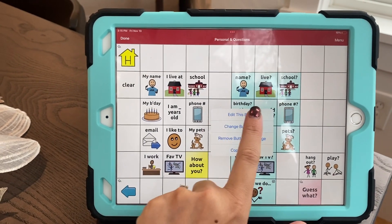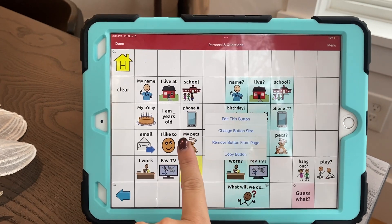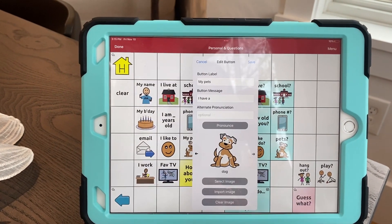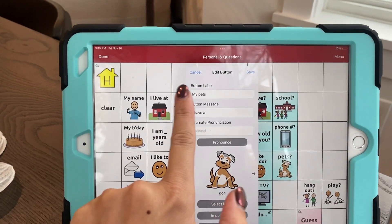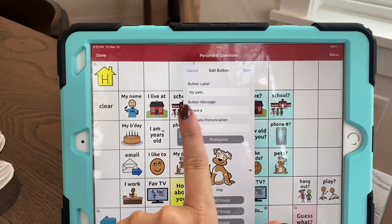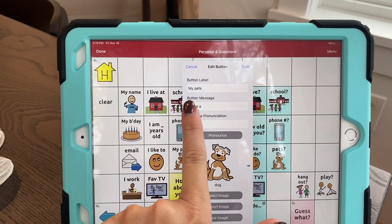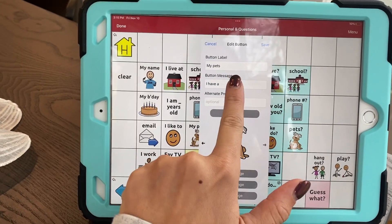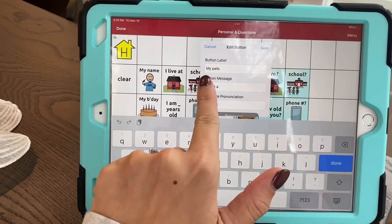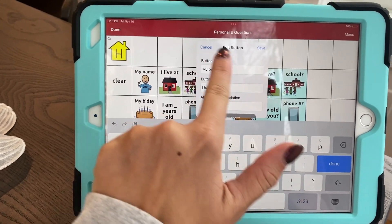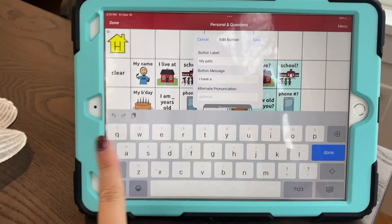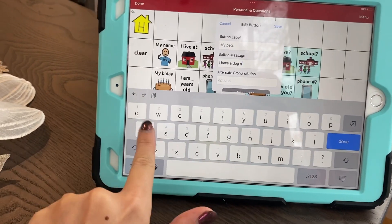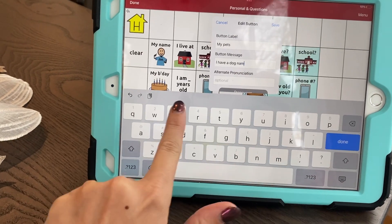I'm going to edit this button. You see the label says 'my pets.' I'm going to edit it — it shows the label 'my pets' again and the message, which says 'I have a.' I'm going to edit the message, not the label, and say 'I have a dog named Diesel.'